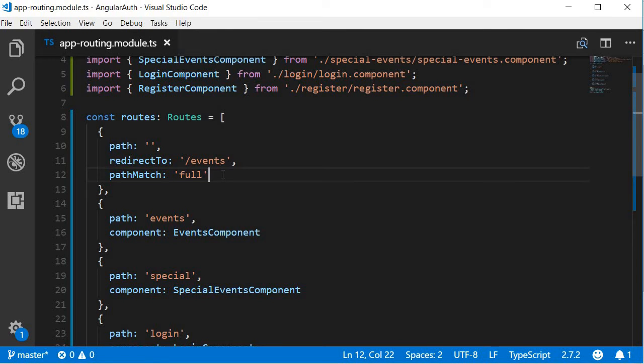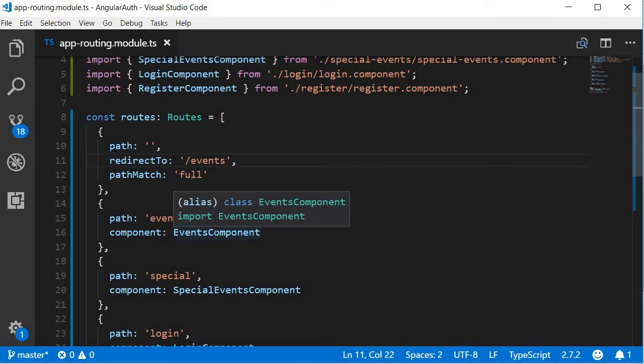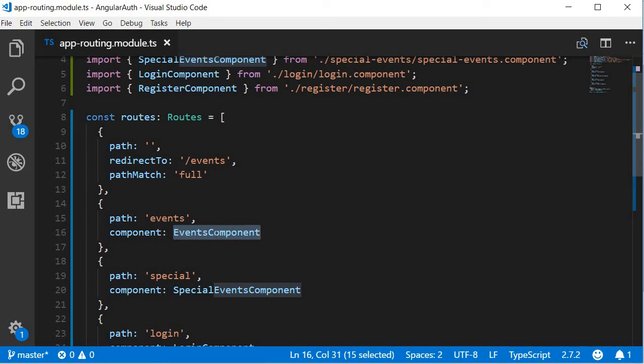So any time a user navigates to just localhost colon 4200, they're going to be redirected to the events route. And the events component is going to be rendered. All right, now that we have the routes in place, let's build the UI to navigate to them.